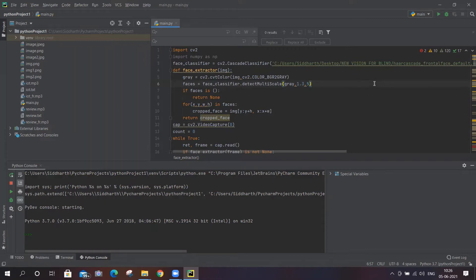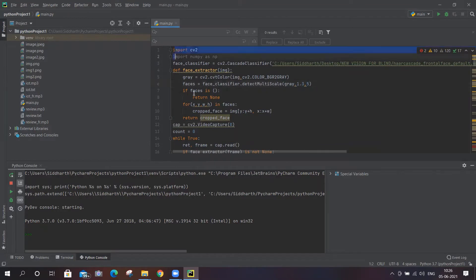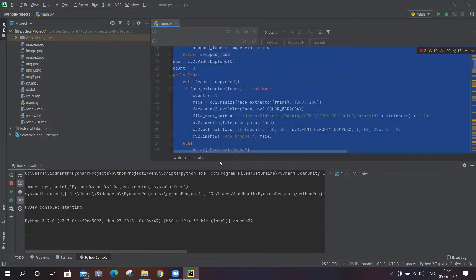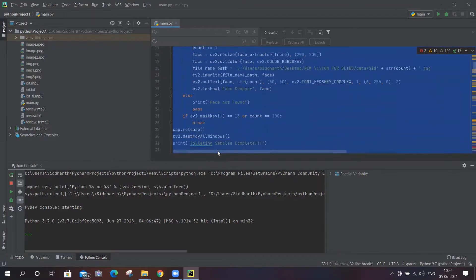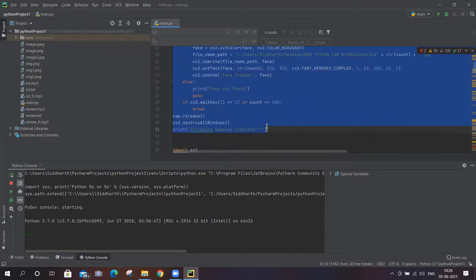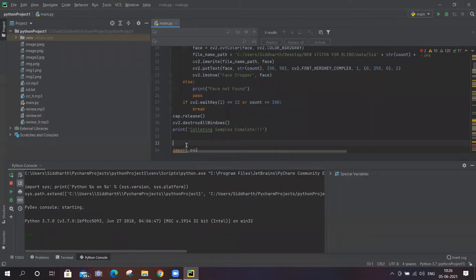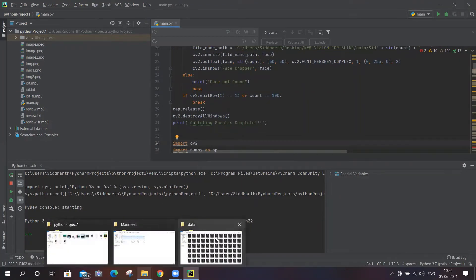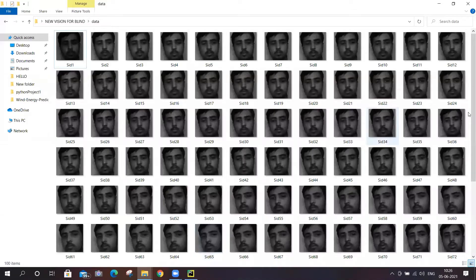First, they have to create a database of the person whom they want to recognize. This is the code that has to be run only one time to create the database for that person, so it is easy for them to recognize. I've already created a database of me, so here is the code.